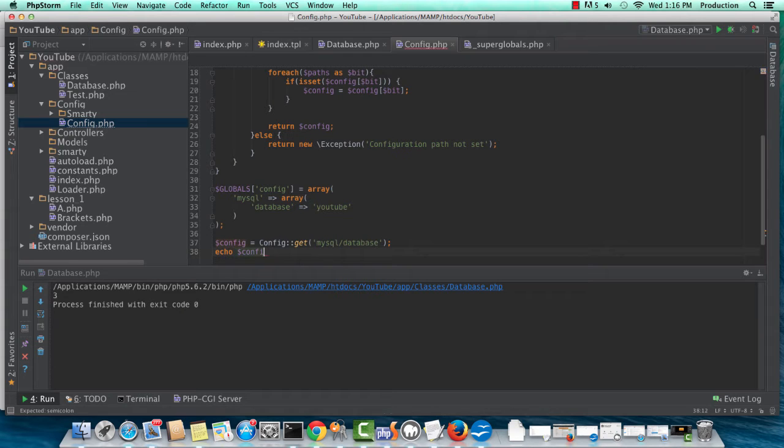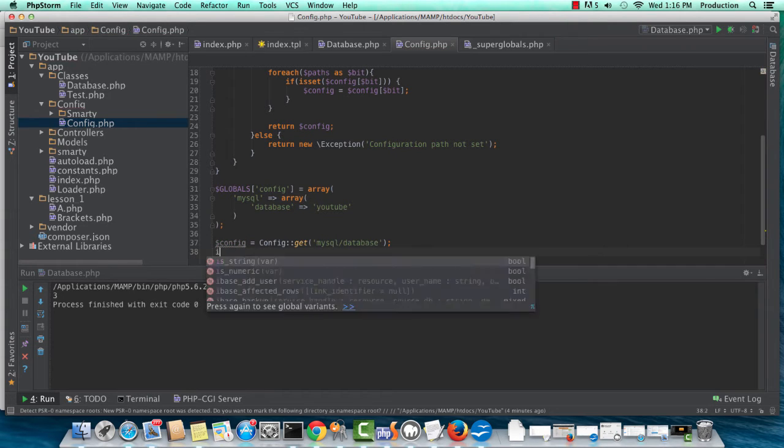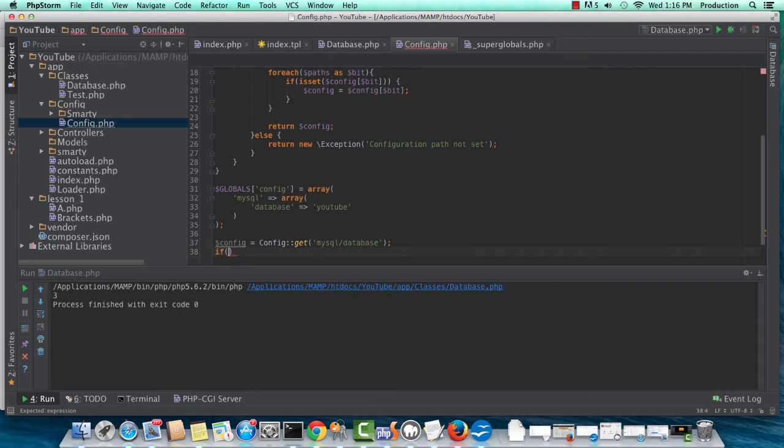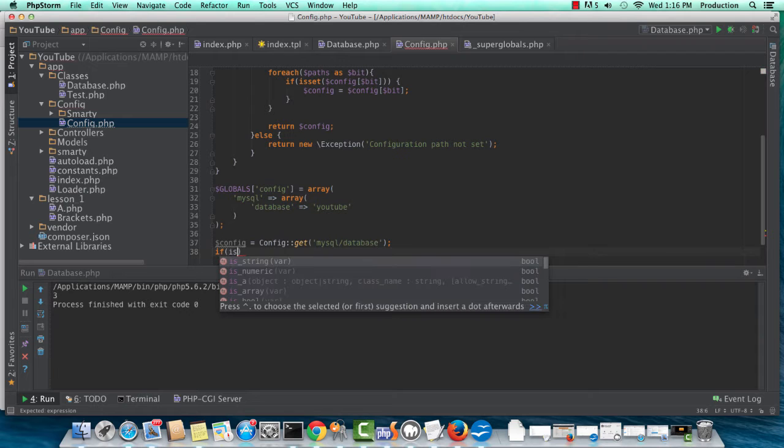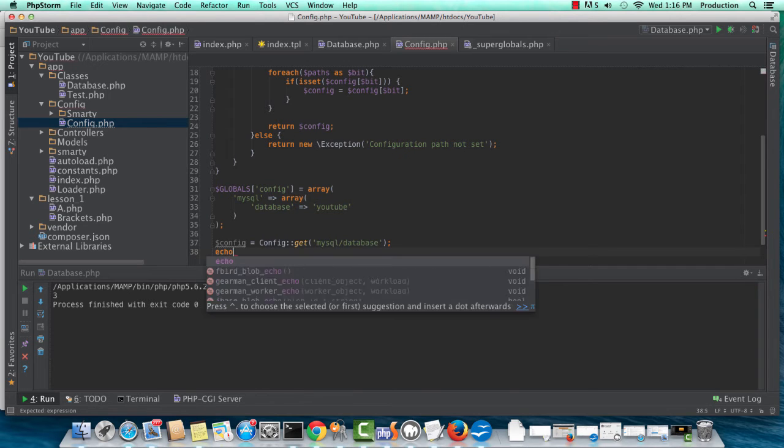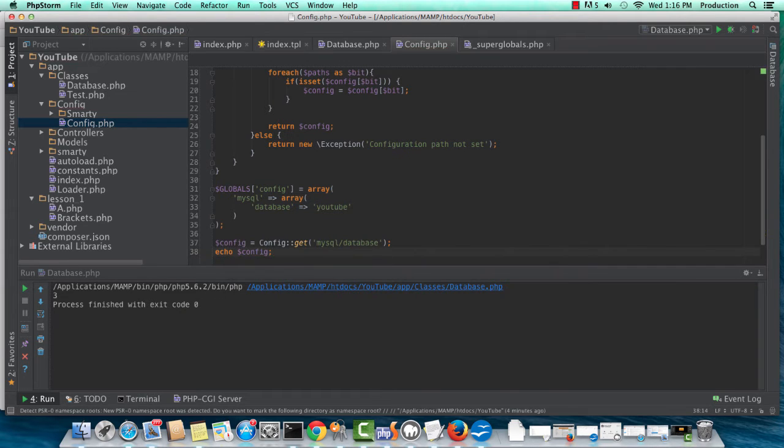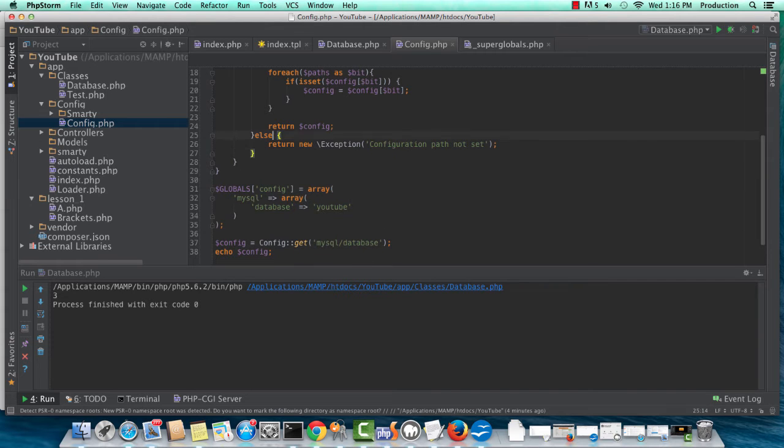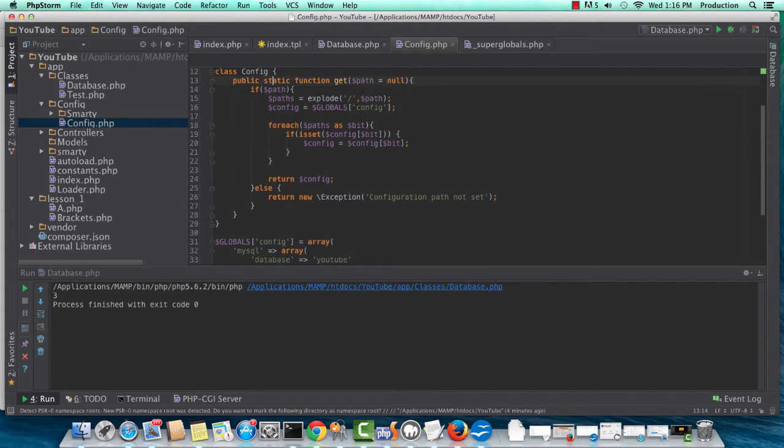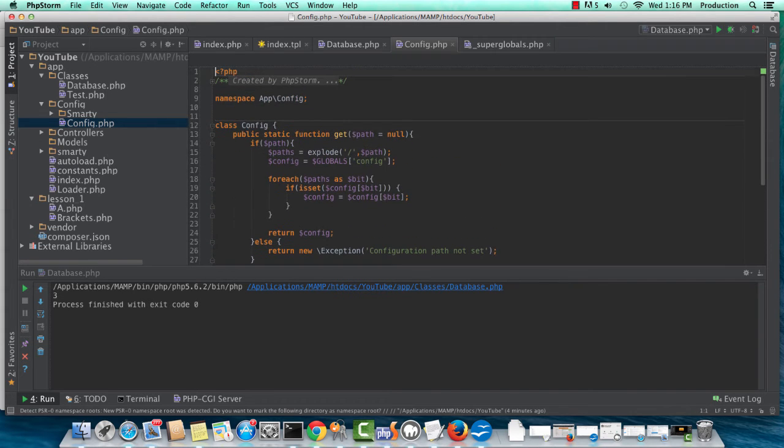So I could do if, you know, some sort of introspection on this value, if I like. But anyways, we know we're looking for a single value here. Let's not get carried away. I'm just going to echo it.